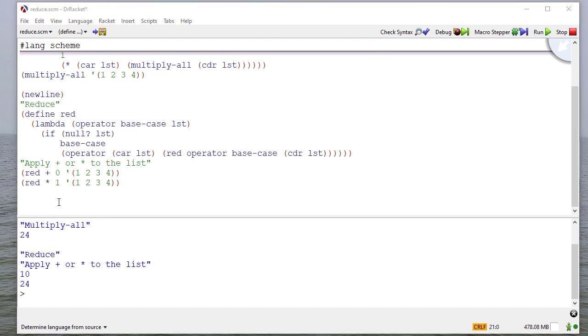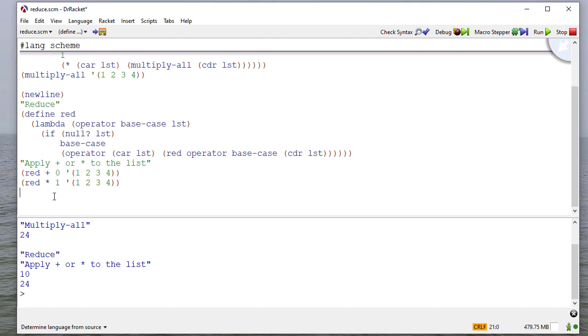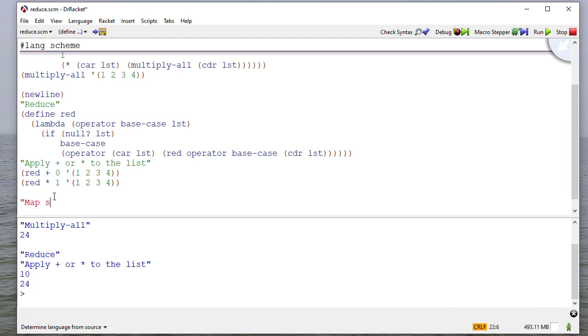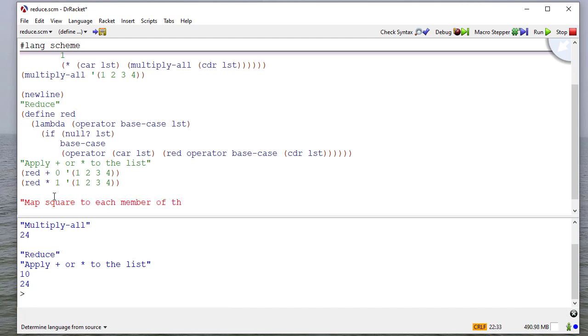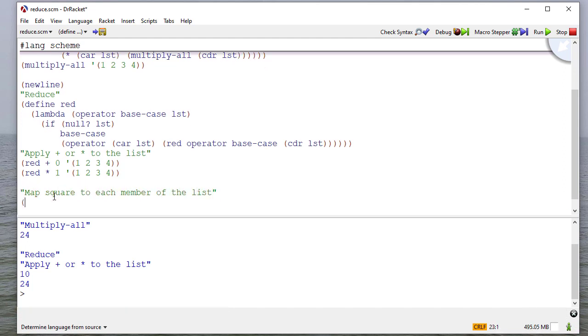So now let's try something different. Suppose we want to, instead of reducing the list to one value, what if we want to update everything from the list? Now think about this carefully, because we call this reduce, and we're not going to reduce the list. The list will be the same size it was before. So let's suppose we want to do something like, let's map the square function to each member of the list. Okay,